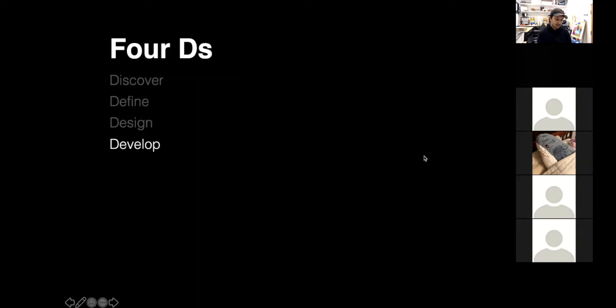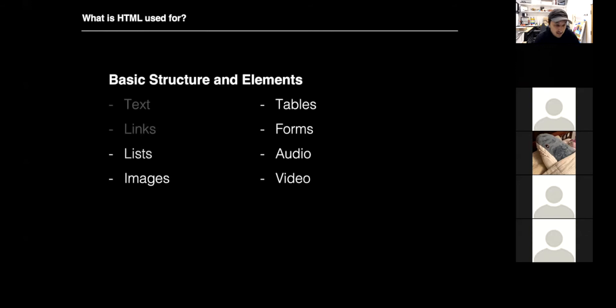Today we are going to continue on our journey through the 4Ds, focusing on develop, and we're going to be doing a part two to our HTML lecture that we started last week. Last week, we talked about text in HTML — paragraphs and headers, bold, italic, and stuff like that. We also talked about links, how to link to other sites, how to link to different areas on your webpage, and how to link to other pages on your website.